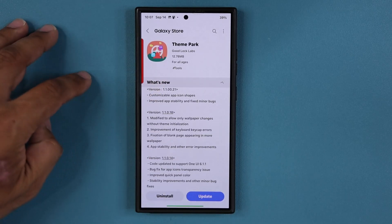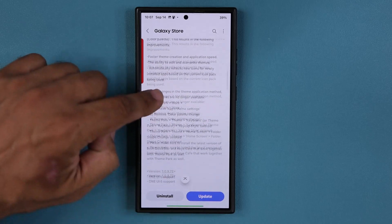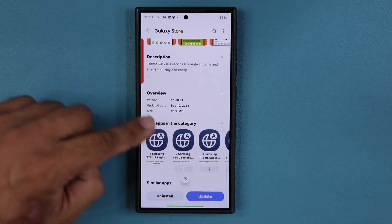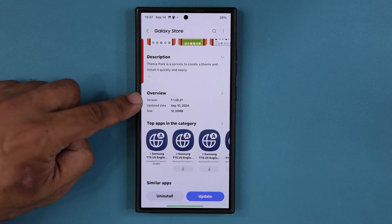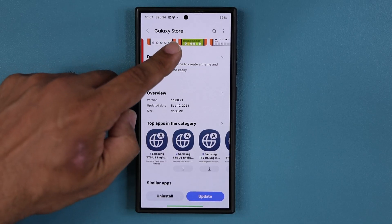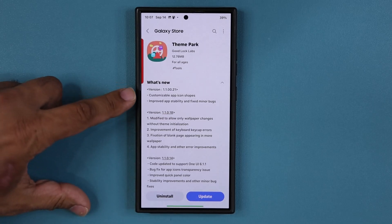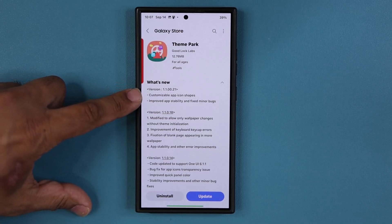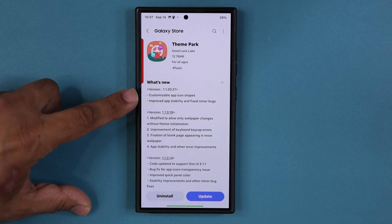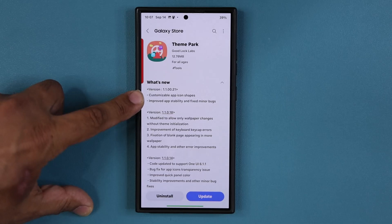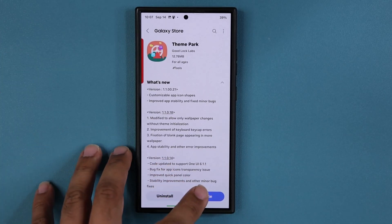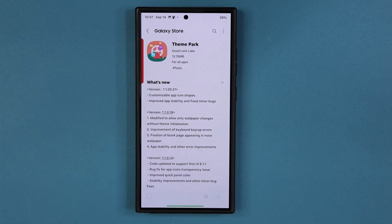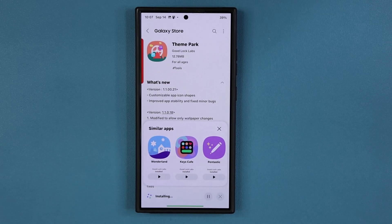Now under what's new, if I scroll down, this is a 12 megabyte update, very recent, and it's version ending in 2.1. If I go up over here, it says customizable app icon shapes. I want to show you what that is — it takes app icon shape customization to the next level.